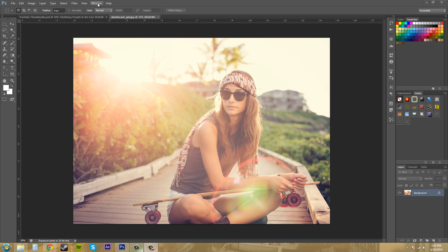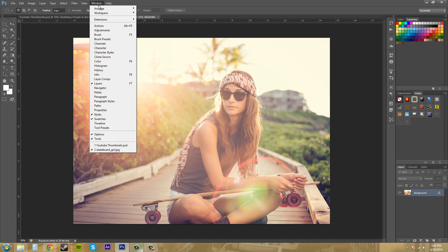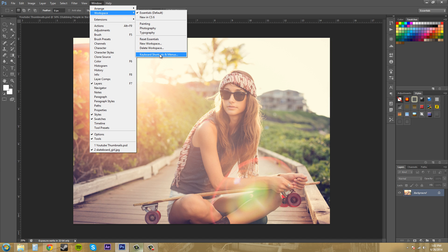Let's go up here into Window, in the Menus, and click on it. Go down to Workspace, then Keyboard Shortcuts and Menus.